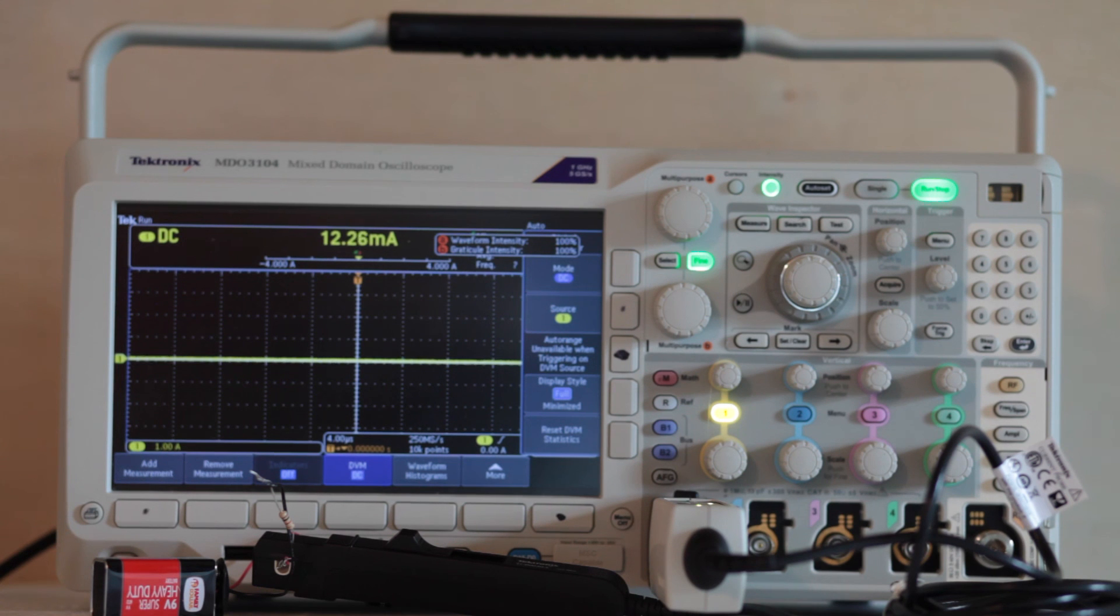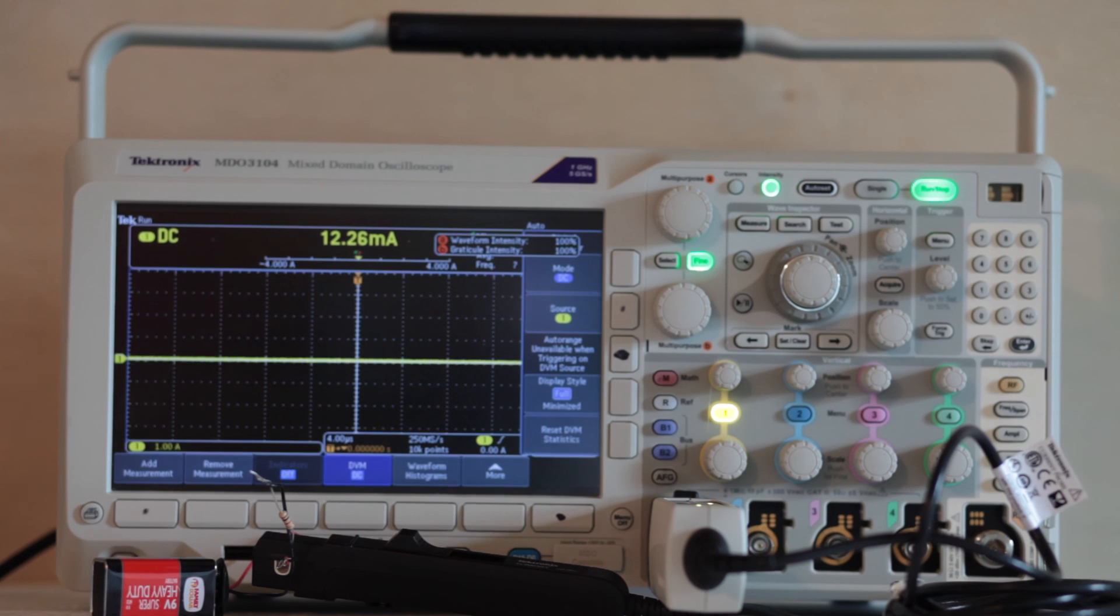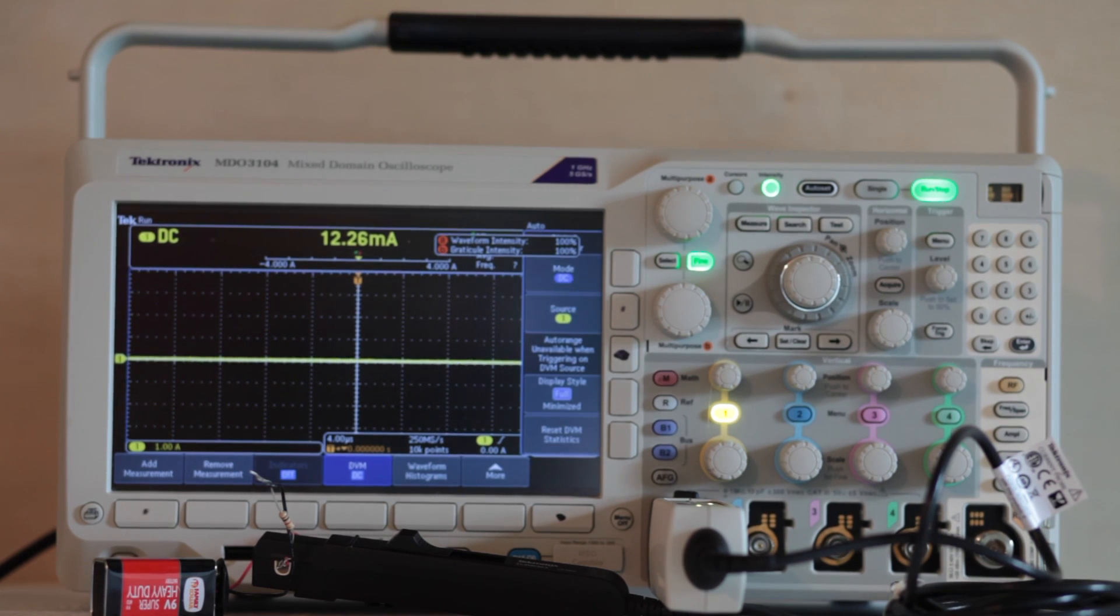Thanks for watching. More videos on today's amazing oscilloscopes are coming soon. Check back frequently.